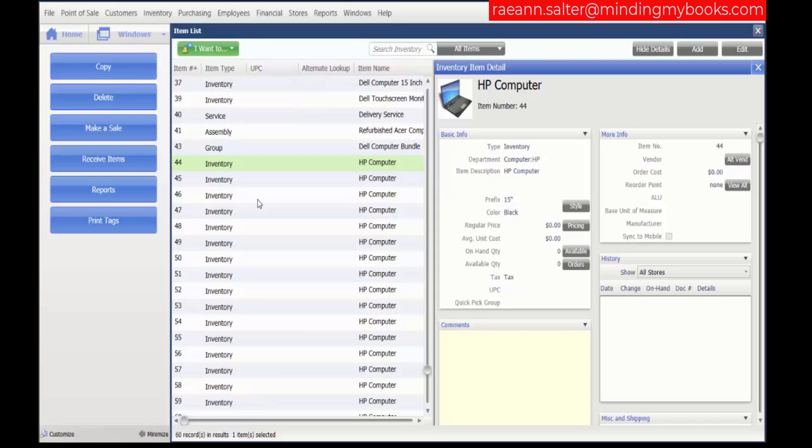That concludes our demonstration on how to add pictures to your items.